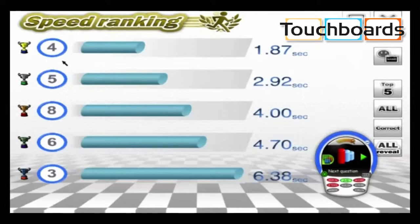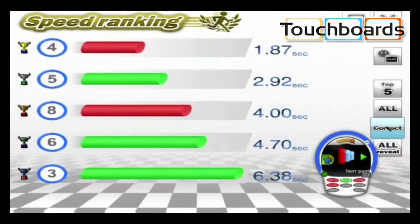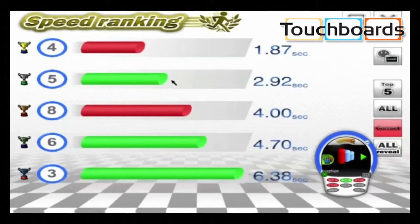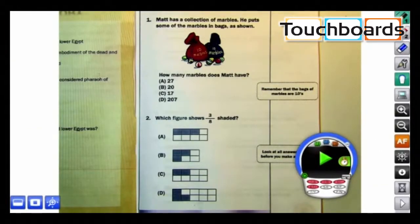Just because these students answered quickly, it doesn't necessarily mean they were correct. When I click on the correct icon here, it will show me that the fastest student wasn't correct, but the next fastest was correct. You can review the quiz in class by going to menu and review.